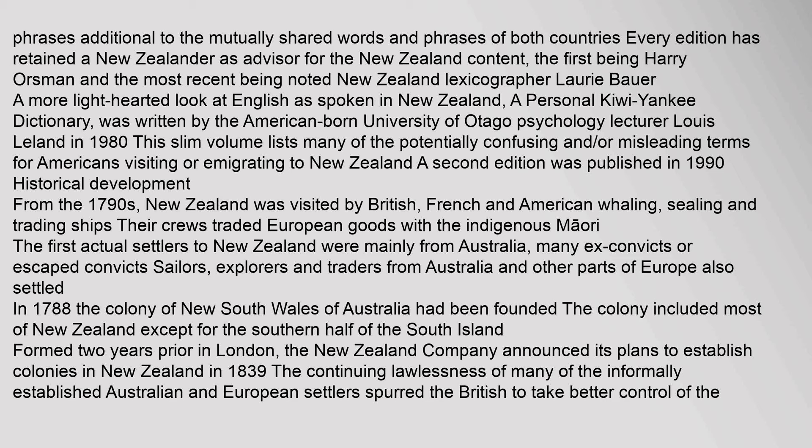Australia's Macquarie Dictionary, first published in 1981, has since become the authority on Australian English and has always included an abundance of New Zealand words and phrases. Every edition has retained a New Zealander as advisor for the New Zealand content, the first being Harry Orsman and the most recent being noted New Zealand lexicographer Laurie Bower. A more lighthearted look at English as spoken in New Zealand — a personal Kiwi-Yankee dictionary — was written by the American-born University of Otago psychology lecturer Louis Leland in 1980, with a second edition published in 1990.